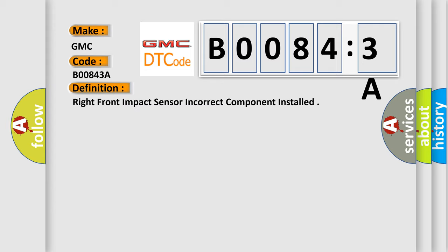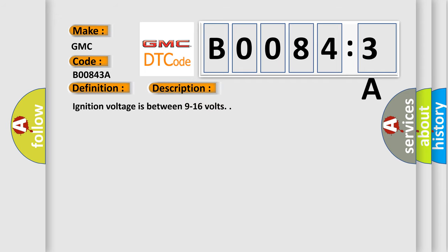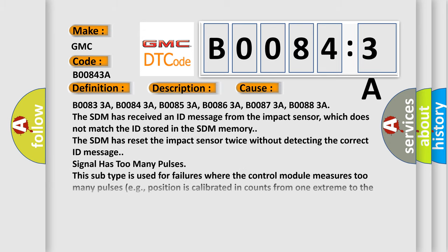And now this is a short description of this DTC code. Ignition voltage is between 9 to 16 volts. This diagnostic error occurs most often in these cases.